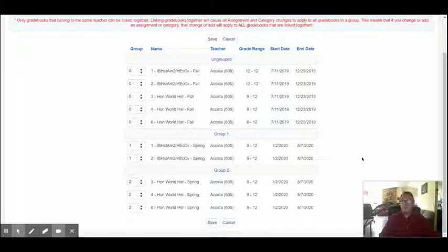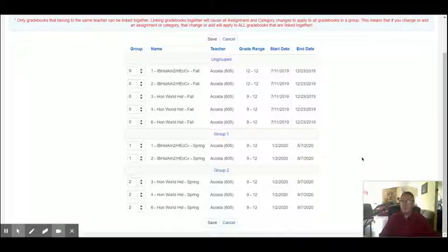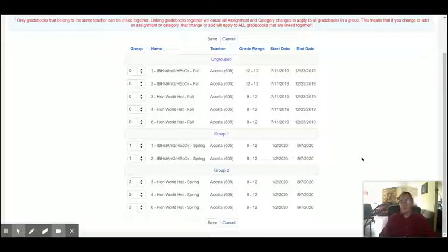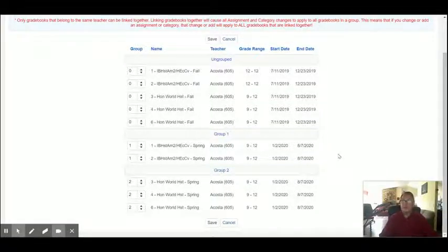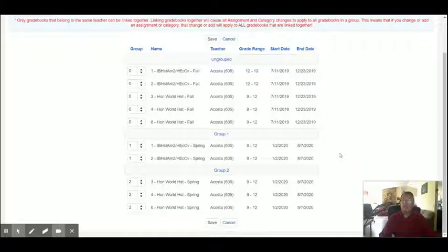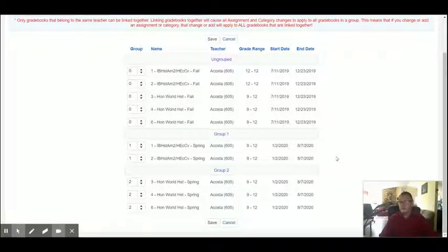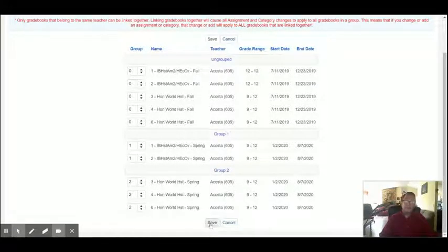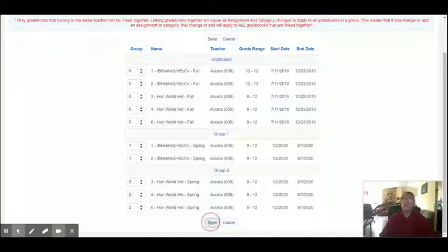So from this point on, any assignment or assignment category we create in group one, no matter which of the gradebooks in group one, it will apply to all the gradebooks in group one. For group two, the same thing. We create an assignment, it puts it on all three gradebooks, not just the one we created in. So that's all there is to linking.